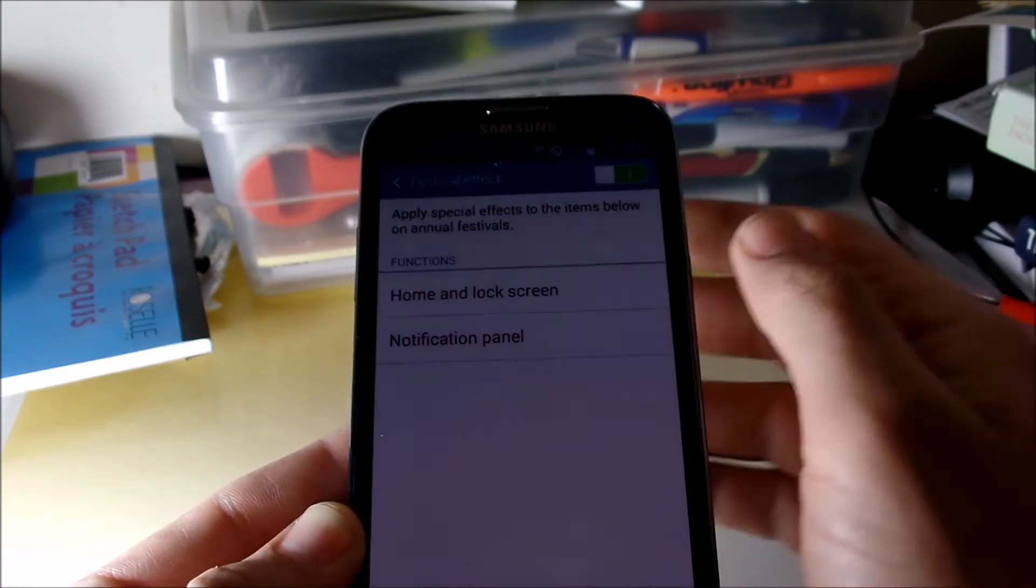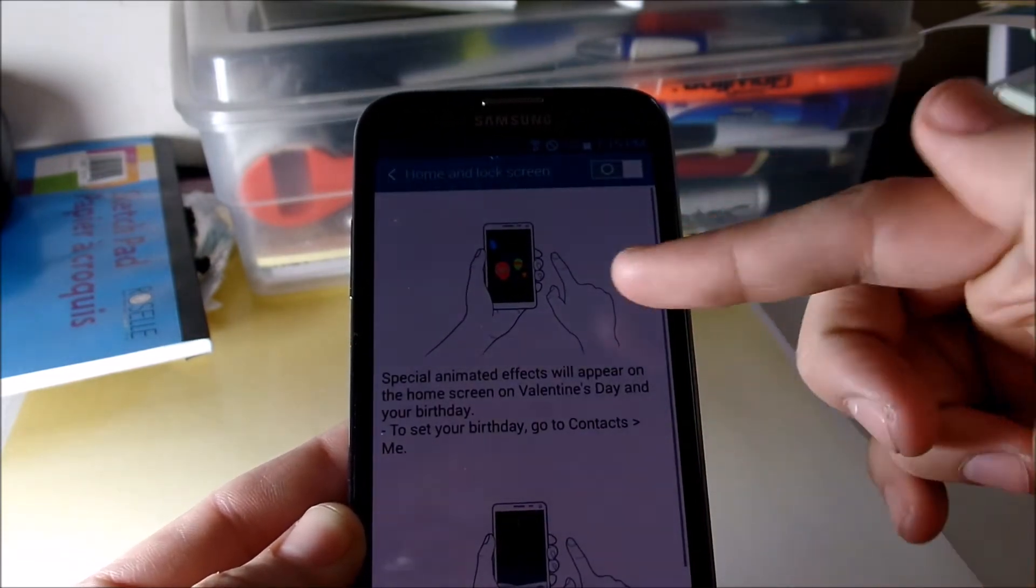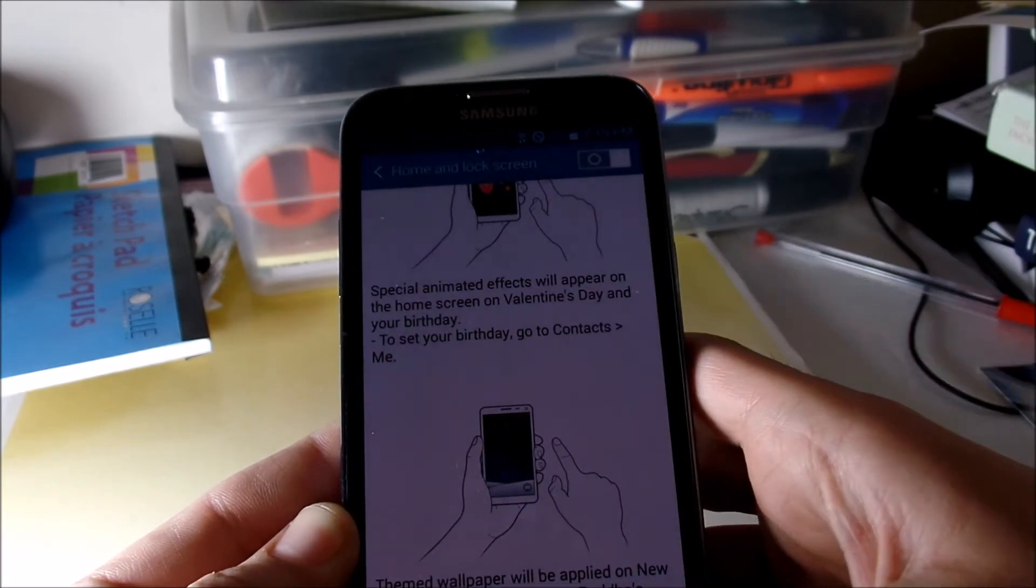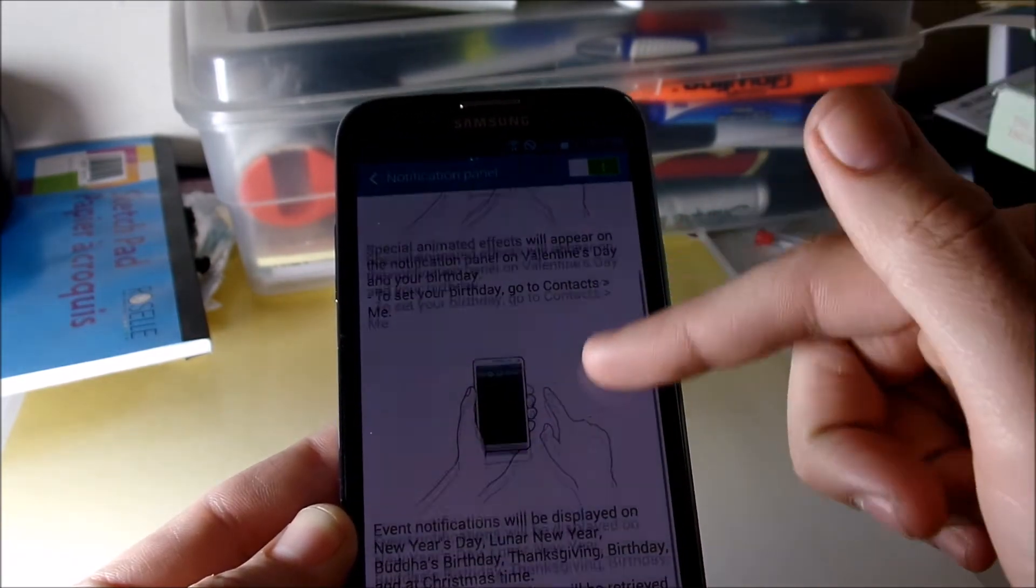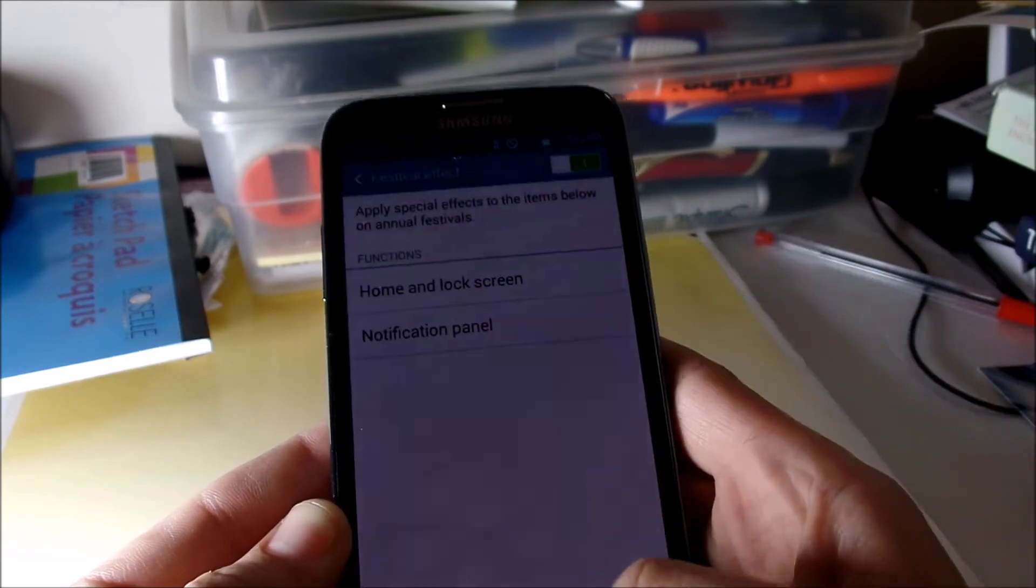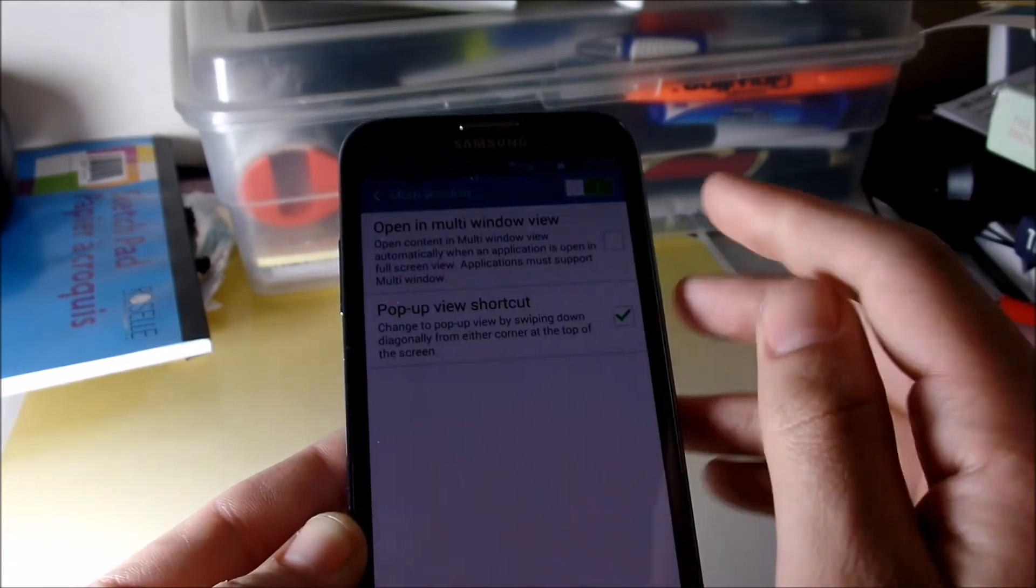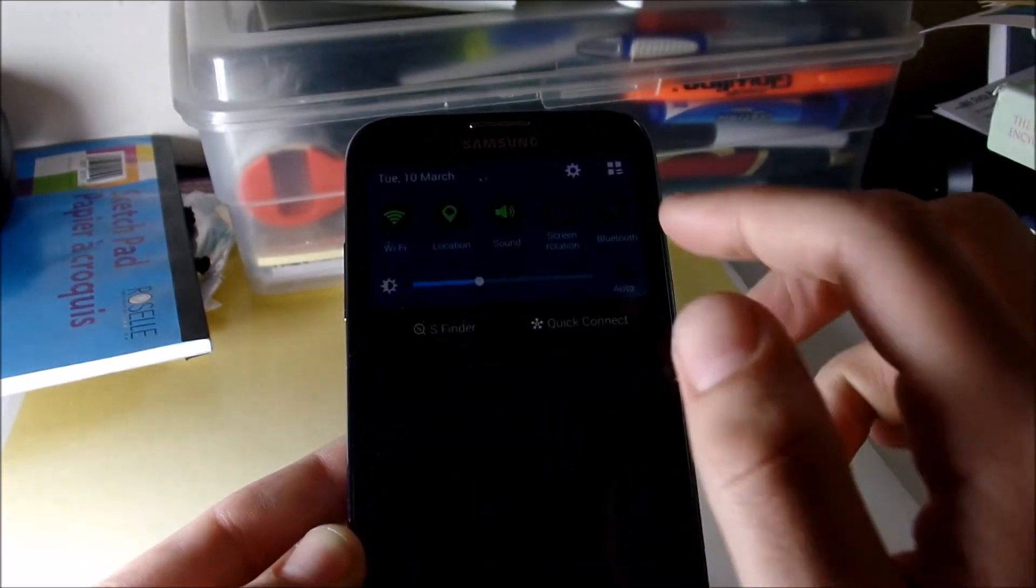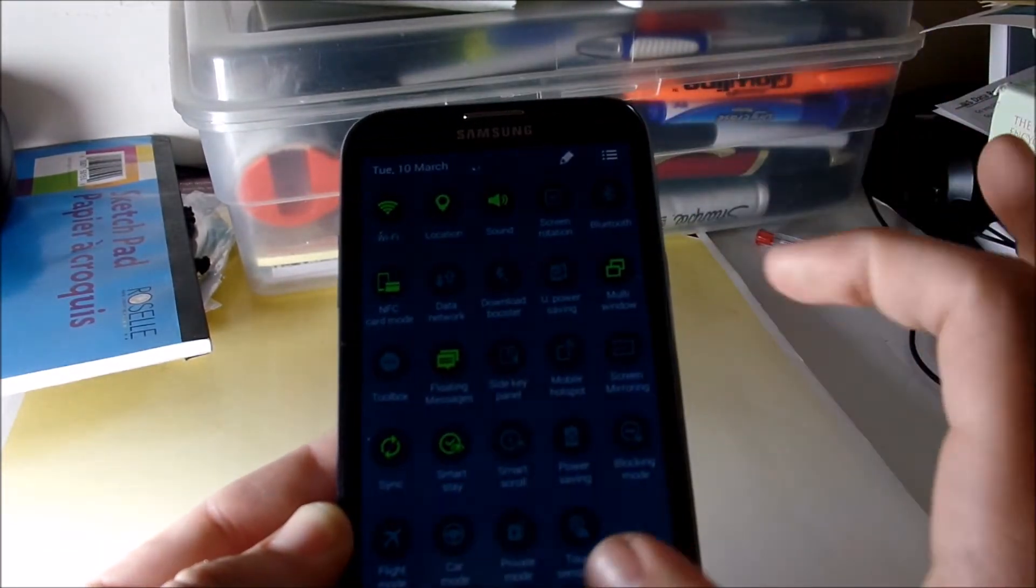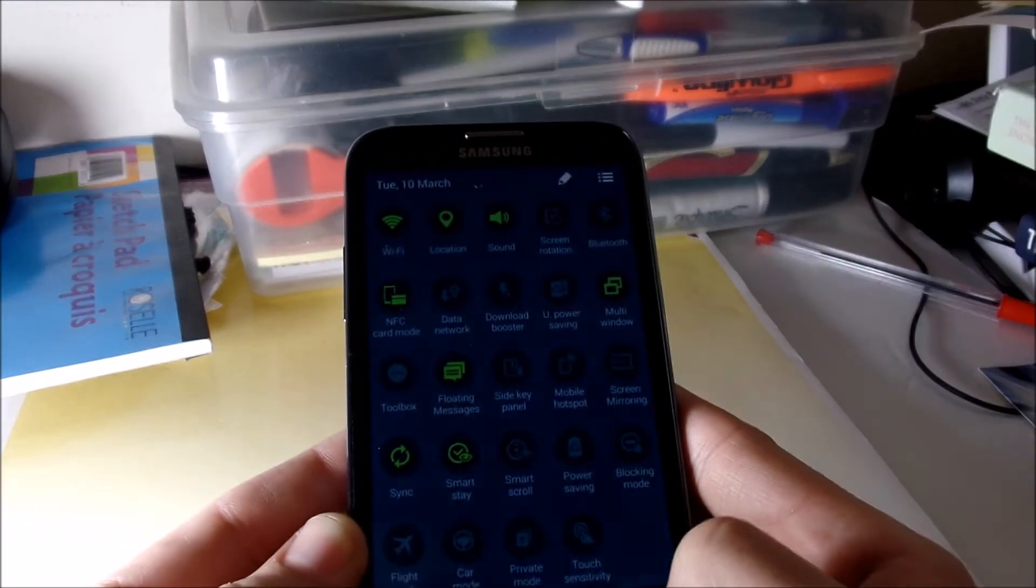Festival effect, so you got these festival effects just like on the Galaxy Note 4, you can turn those on. You can change the notification panels right there, as you can see it's got that nice white theming, multi-window, it has all the works.